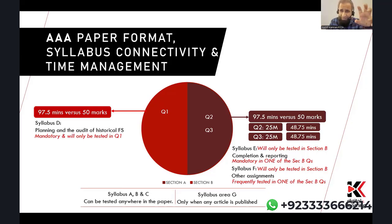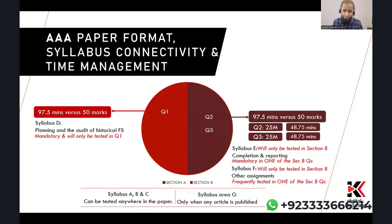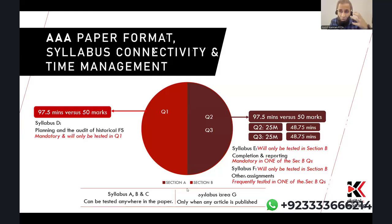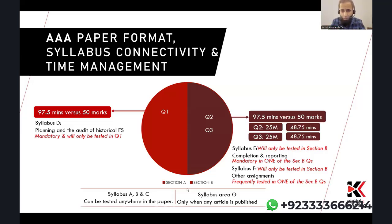You should focus on preparing six syllabus areas: A, B, C, D, E, and F. Don't be bothered about G right now. If there is a current issue to learn, you can do that in the last two or three days — it takes only about one hour. Please ensure you take a printout of this presentation slide, keep it on your table, and look at it every week to track your progress as you approach December 2024 or March 2025.